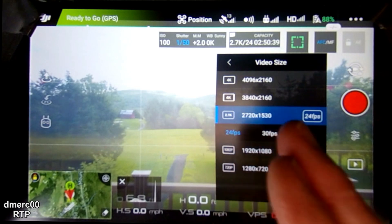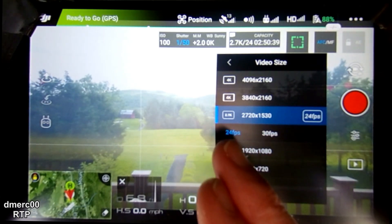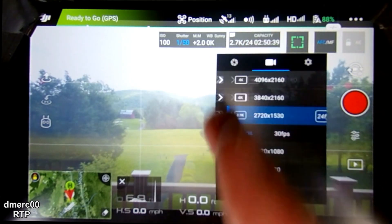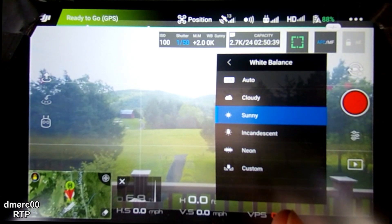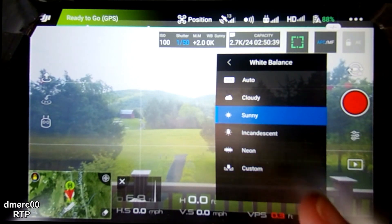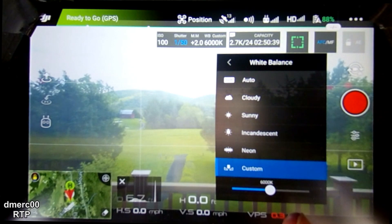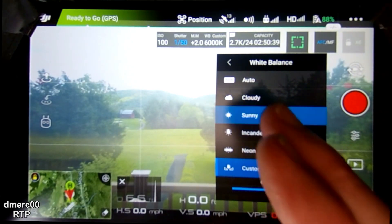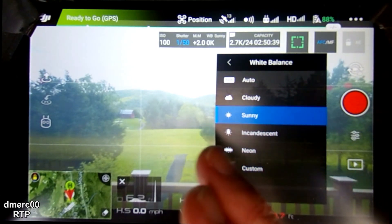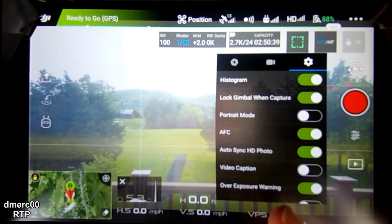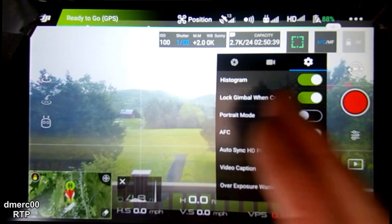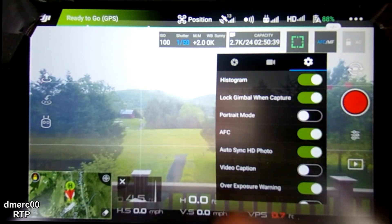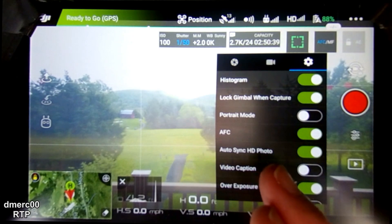In the camera settings we have a video size and frame rate — 2K video at 24 frames per second. For the white balance we have sunny day, which is the best I can do with the current conditions; you could go with custom and use the slider but sunny day will do the trick. Under the gear icon there's a histogram which I have set on, and over exposure warning at the bottom is also on.